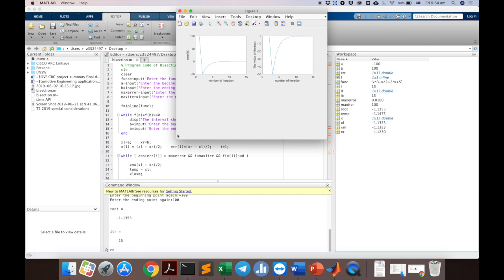I hope this was useful for those who didn't have a chance to go over the code in detail in the computer lab. Like any programming practice, this requires your effort. Go over the code line by line, run it, try different functions and different intervals, and see how it works. Thank you and good luck.